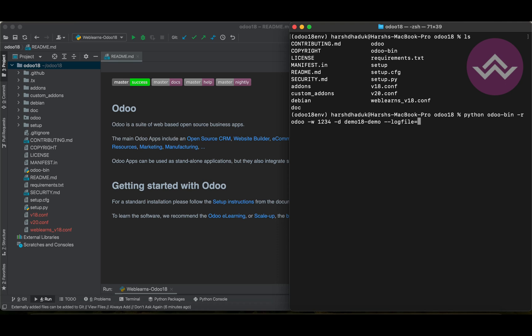After the equals sign, provide the specific physical path — in a home directory or a specific log directory. Make sure the file path you provide has the correct access rights on that particular directory, or else it won't work. In my case I am adding it to the existing directory: 'weblens/odoo/logs/odoo', and the extension should be '.log'.